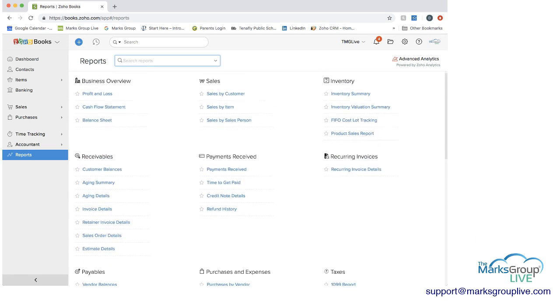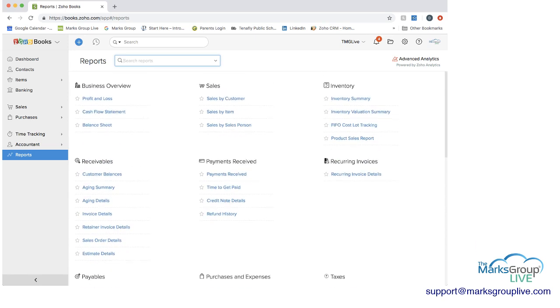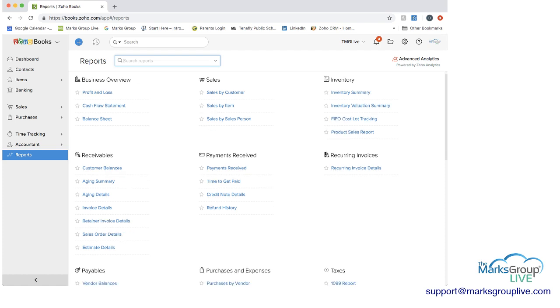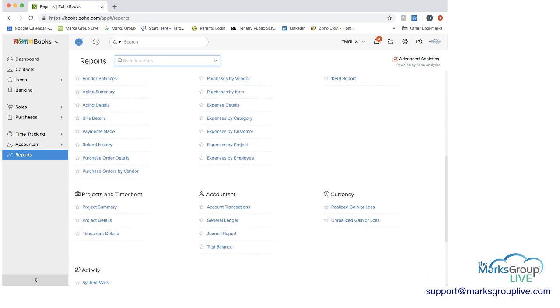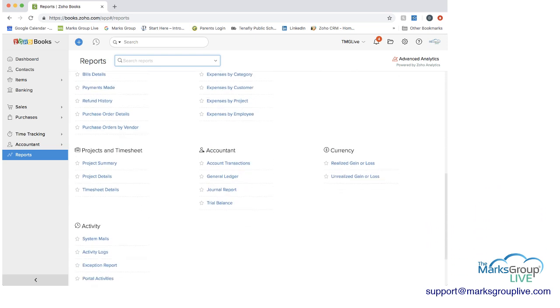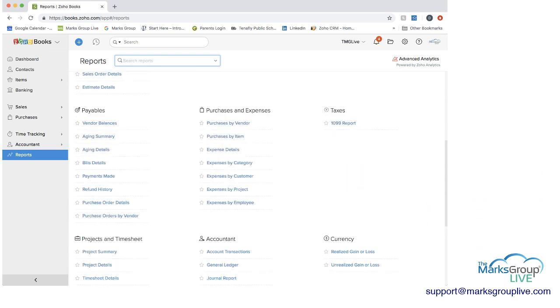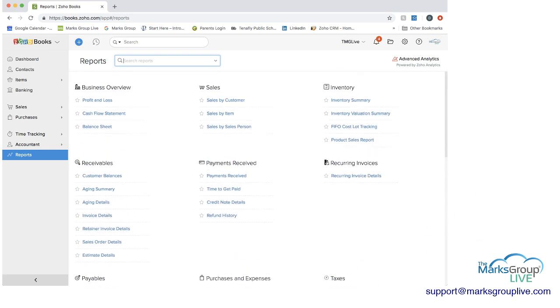There are business overview reports, sales reports, inventory, receivables, payments received, recurring invoices, payables, purchases and expenses, taxes, project and timesheet, etc. So there's lots you can choose from here.